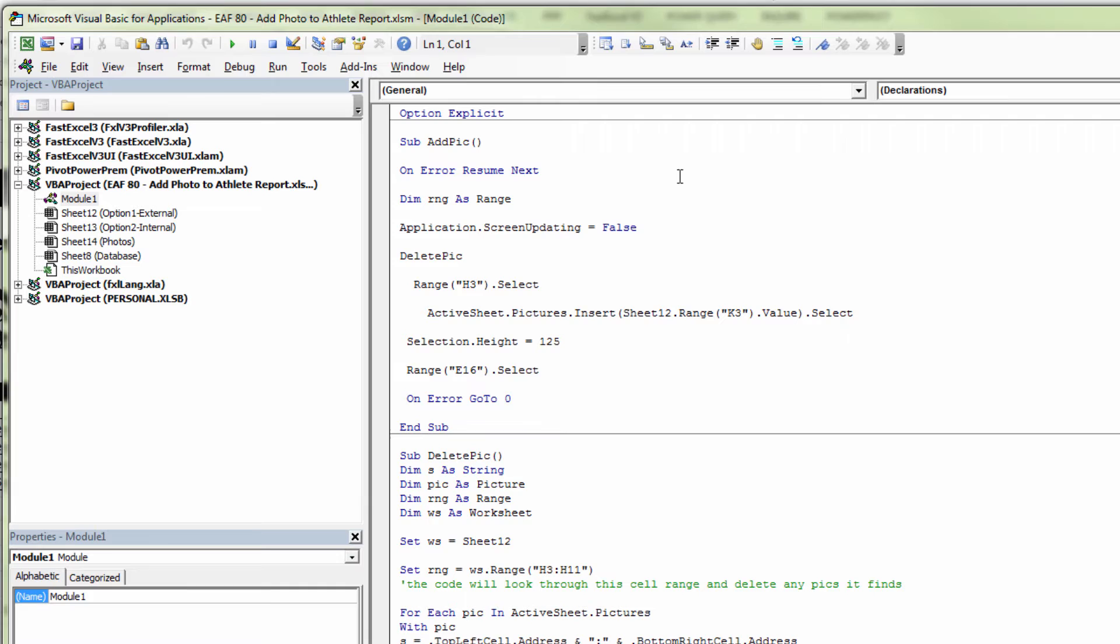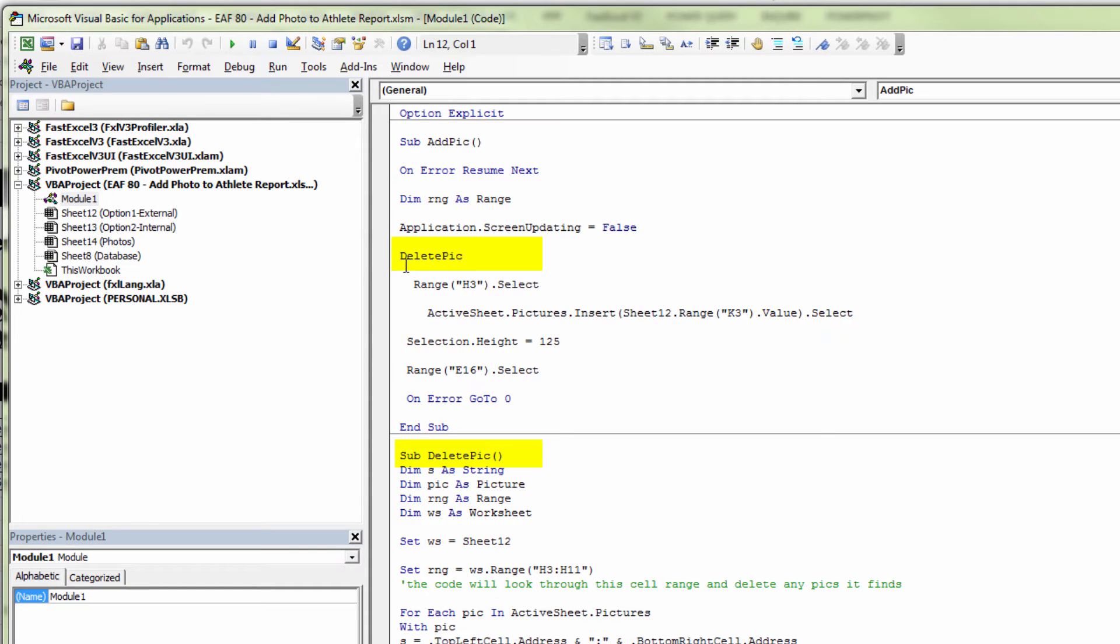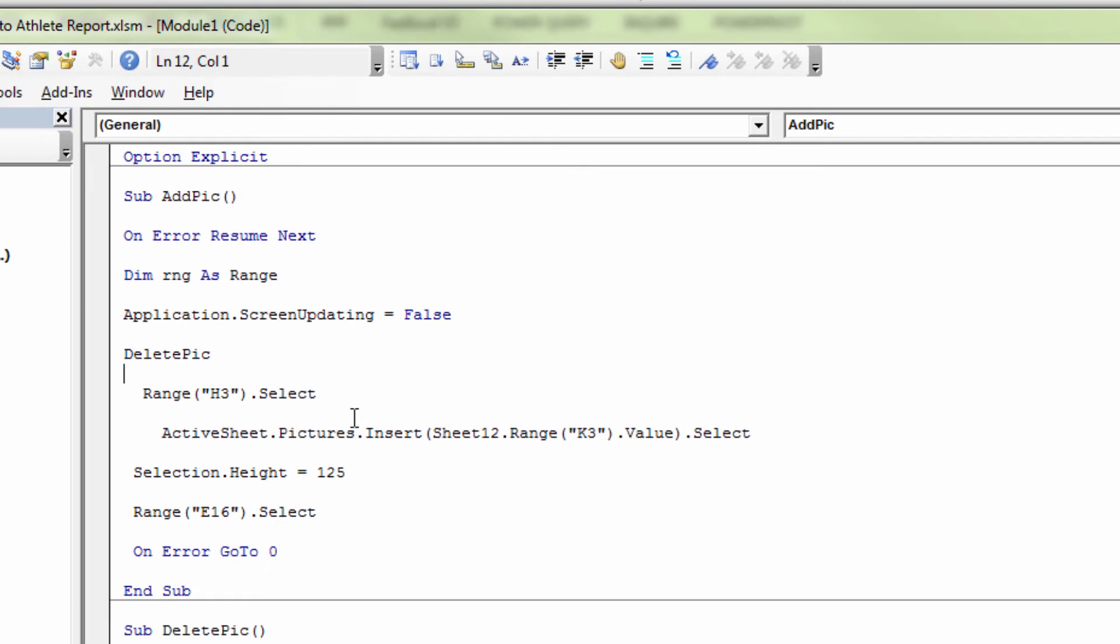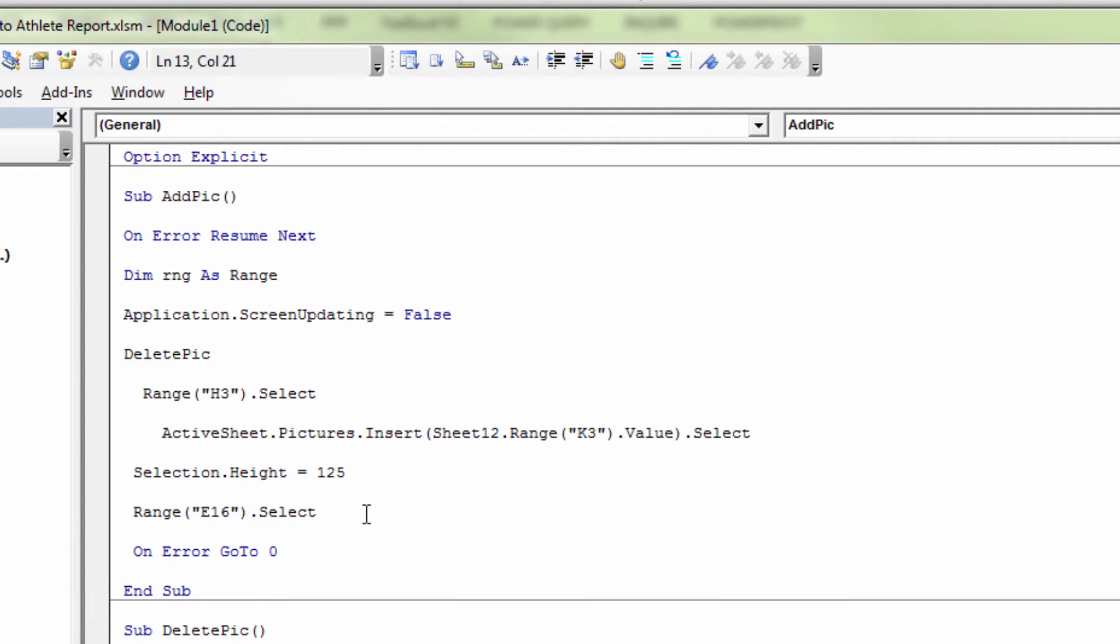And so when this code runs, the first thing it does is deletes the old picture by running the other piece of code. So it runs a macro called delete pick, which is what you can see underneath. Once it's done that, it selects cell H3. It inserts a picture based upon the file path found in cell K3. It makes the picture 125 units high, and then it selects cell to finish things off.